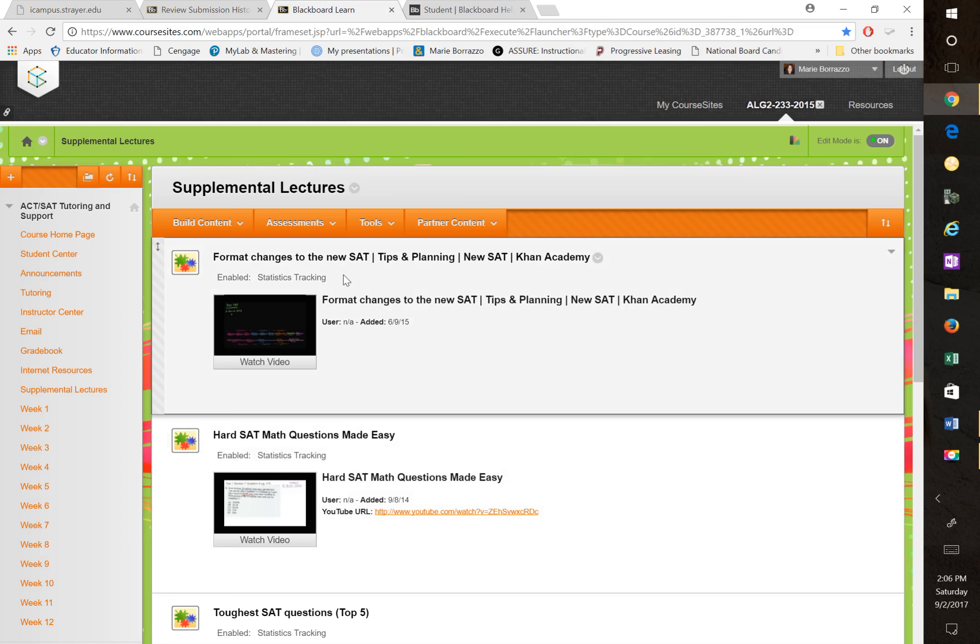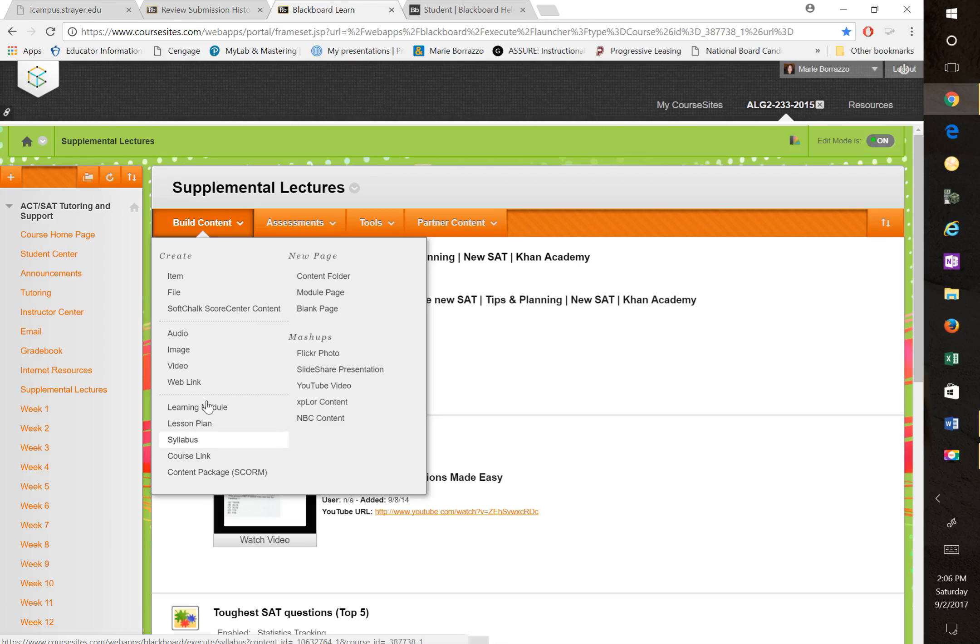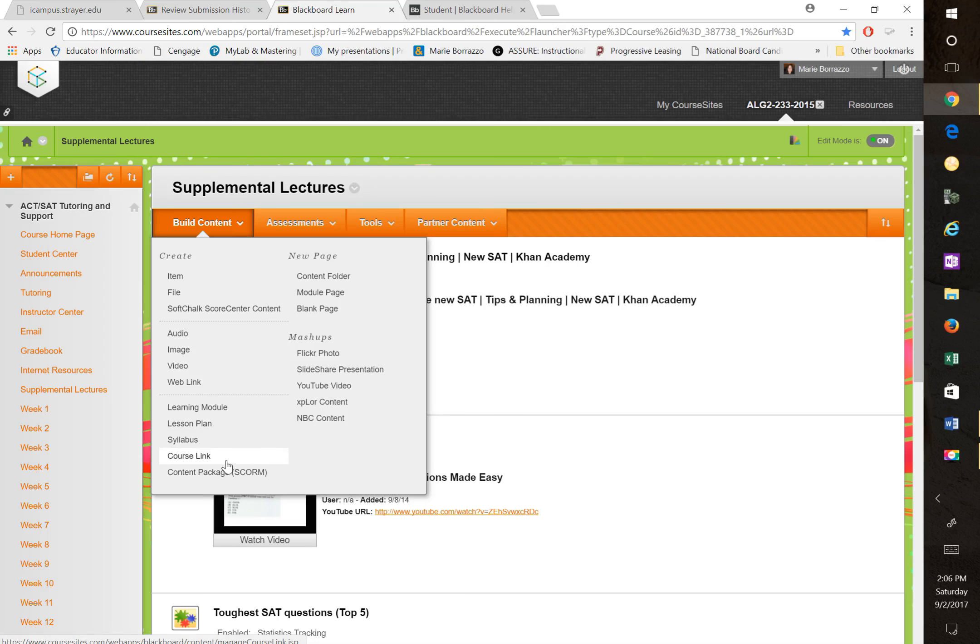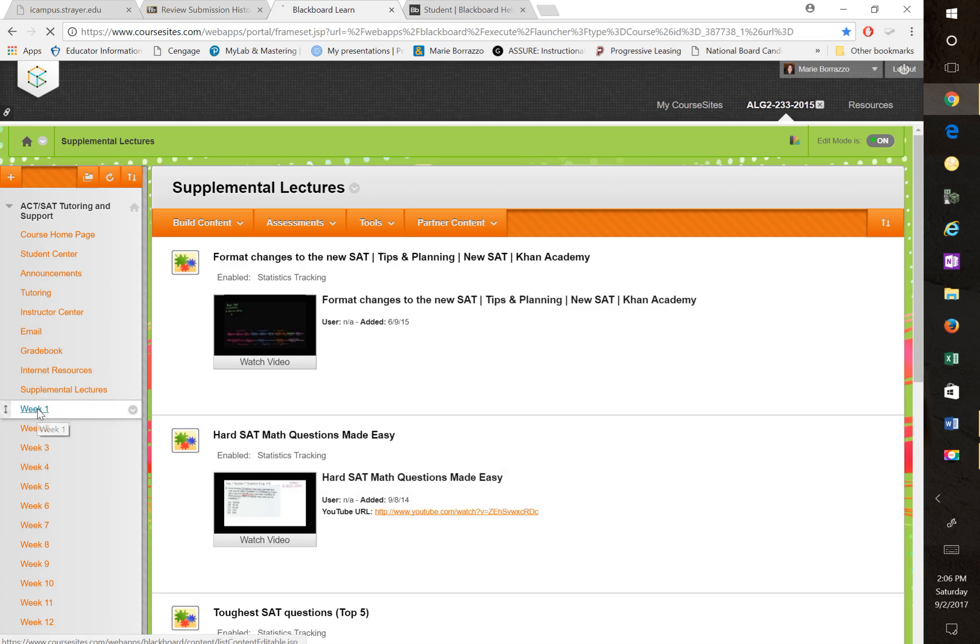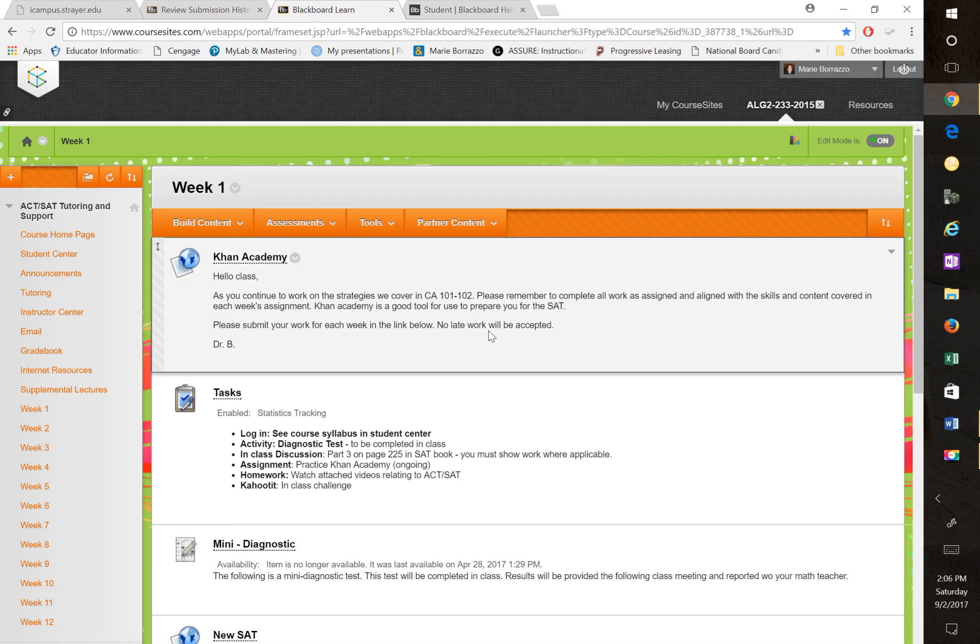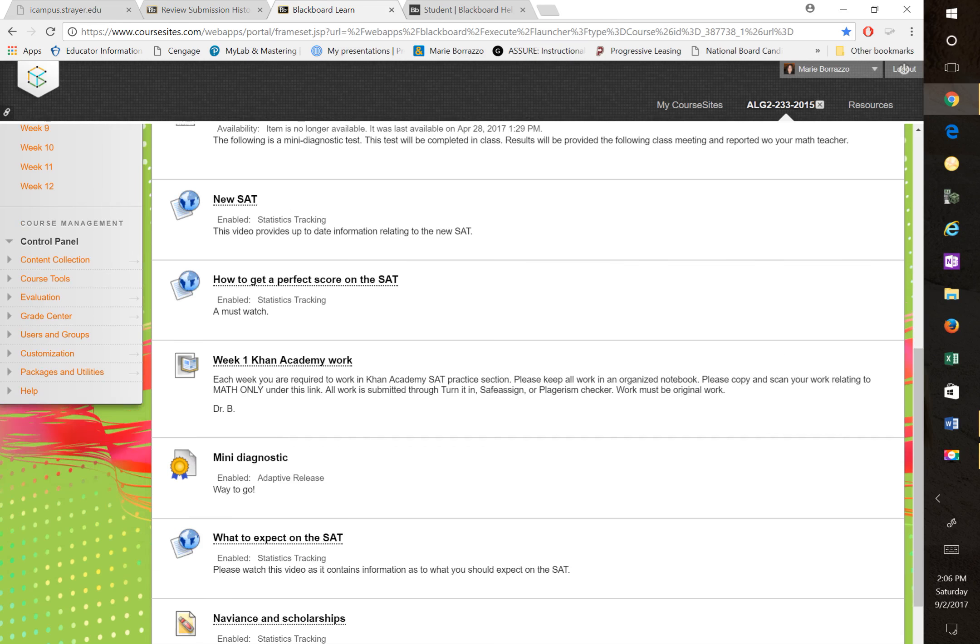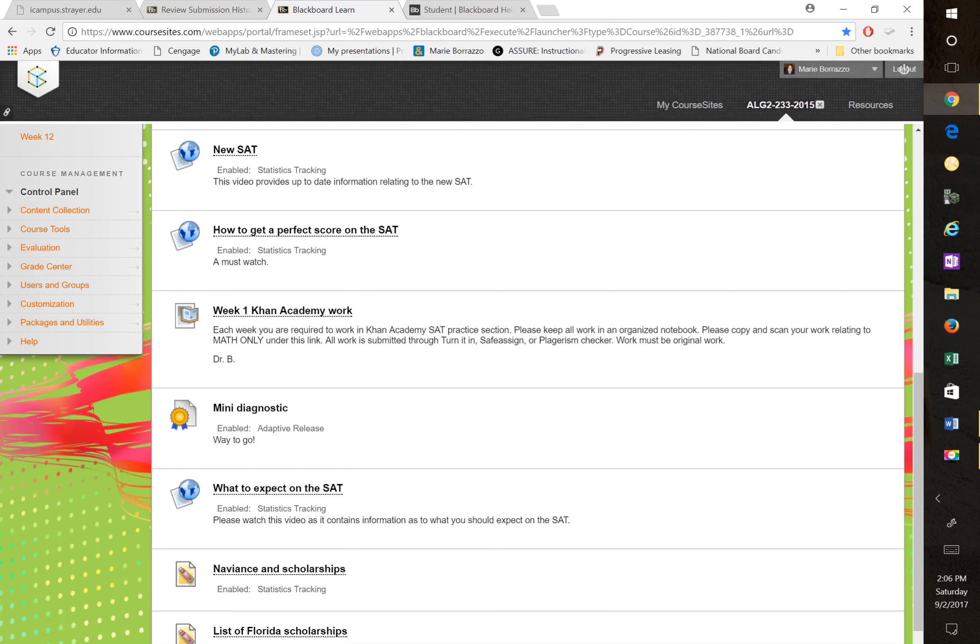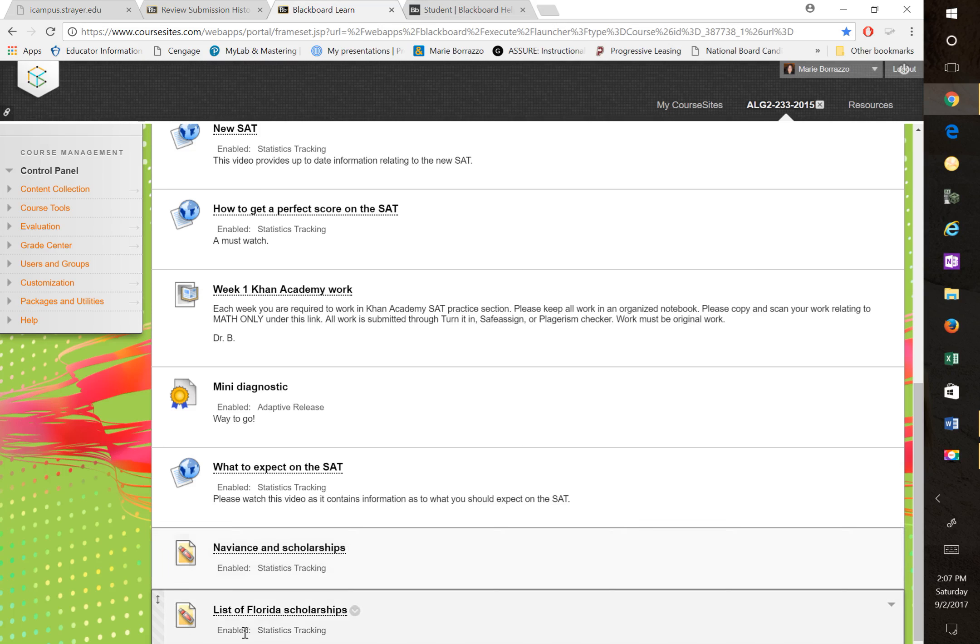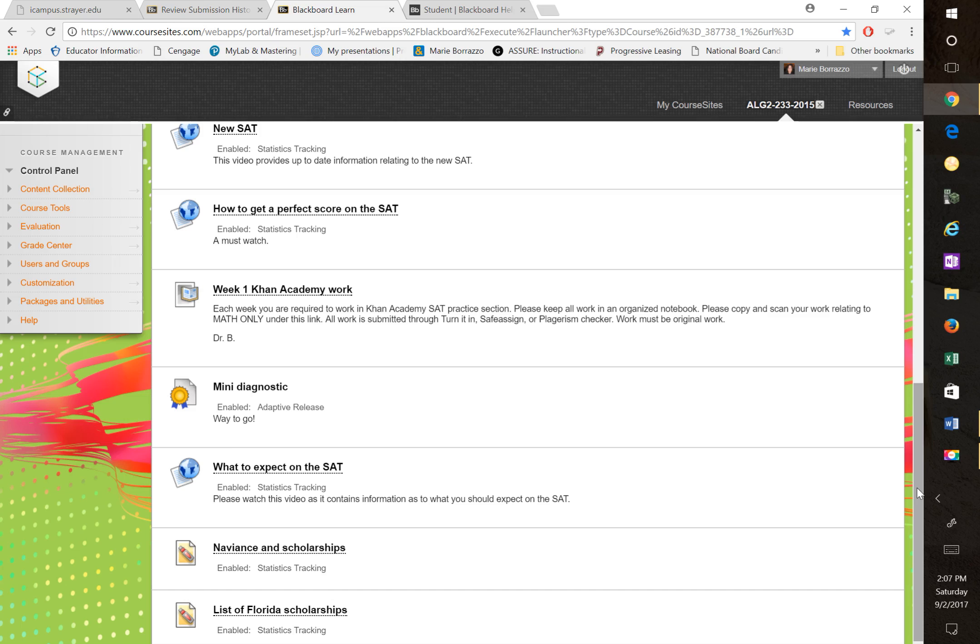What is really beautiful about this particular website is that you can create very similar to the Strayer program, web links, videos, audio, mashups, new pages, create files, you name it. So this particular format allowed me to create, I'll give you an example of week one where you can see I have Khan Academy, I have tasks, I have a mini diagnosis and SAT and how to get a perfect score Khan Academy. This is like an introductory week and notice that I also talk about Naviance and scholarships and list of Florida scholarships. So that was my first hook to get them interested because I figured if by week one, if I could get them to bite, then I can reel in a pretty big fish in a sense.